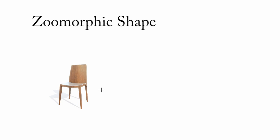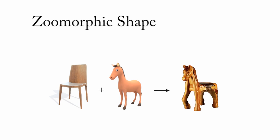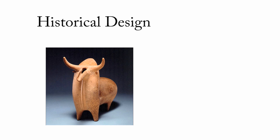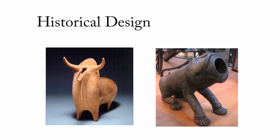Zoomorphic shapes are man-made shapes that possess the form or appearance of an animal. Zoomorphism is present in historical designs. Here we show an ancient bull-shaped vessel and a lion cannon.